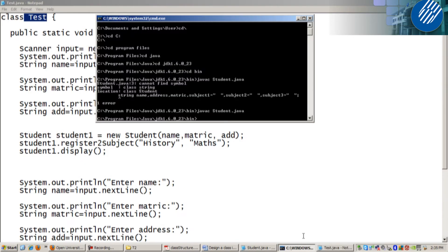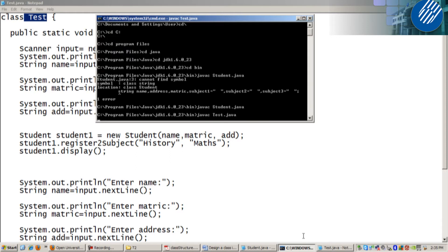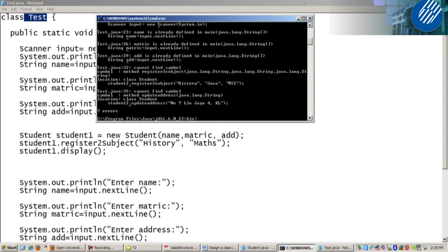Now you go to command prompt. Now I need to compile test.java. I cannot find symbol. I think spelling mistake. Update address.